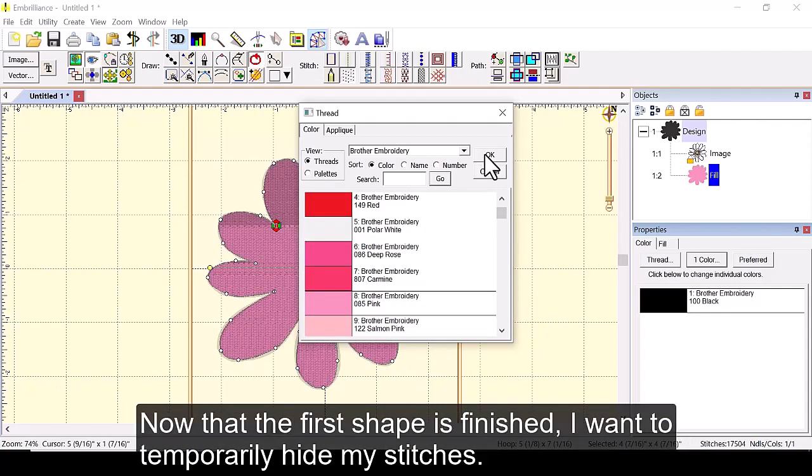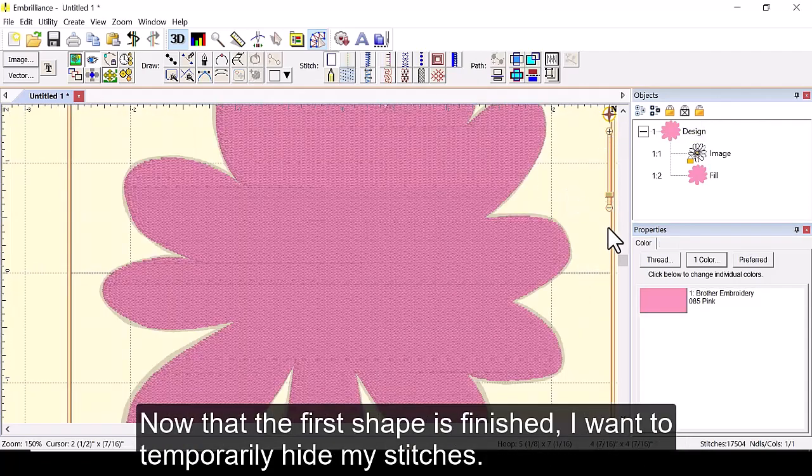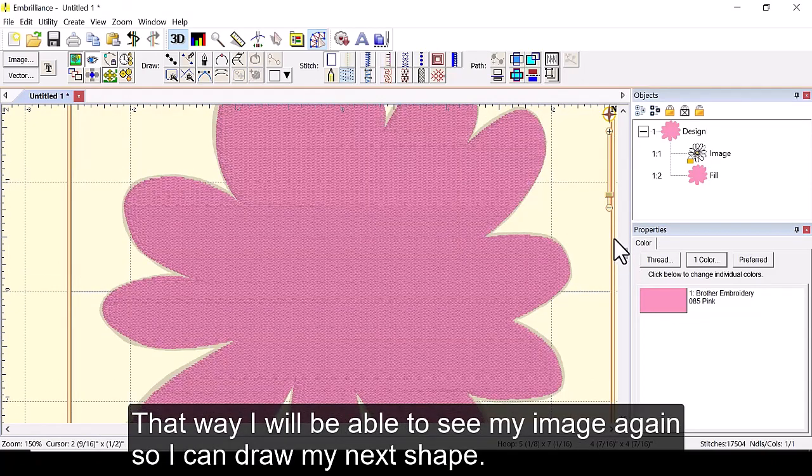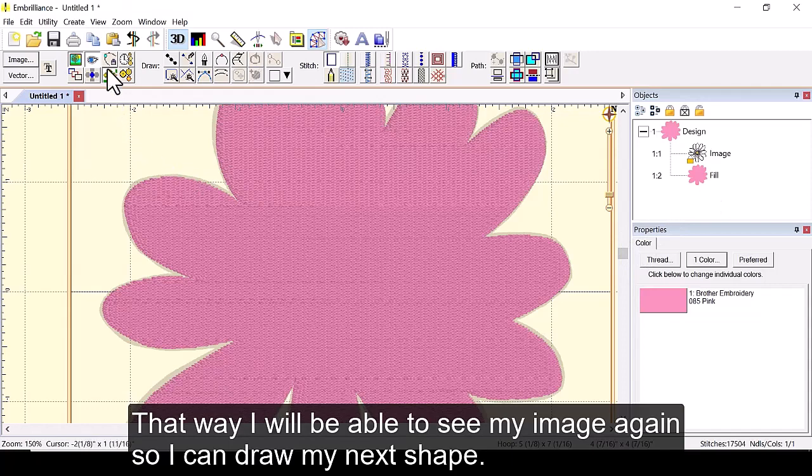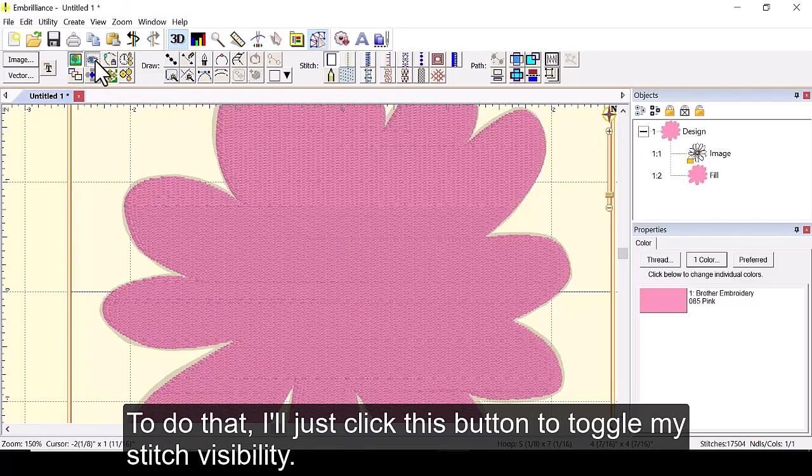Now that the first shape is finished I want to temporarily hide my stitches. That way I will be able to see my image again so I can draw my next shape. To do that I'll just click this button to toggle my stitch visibility.